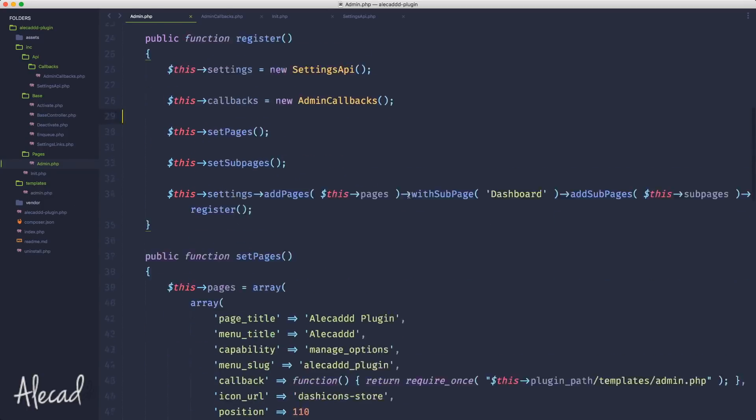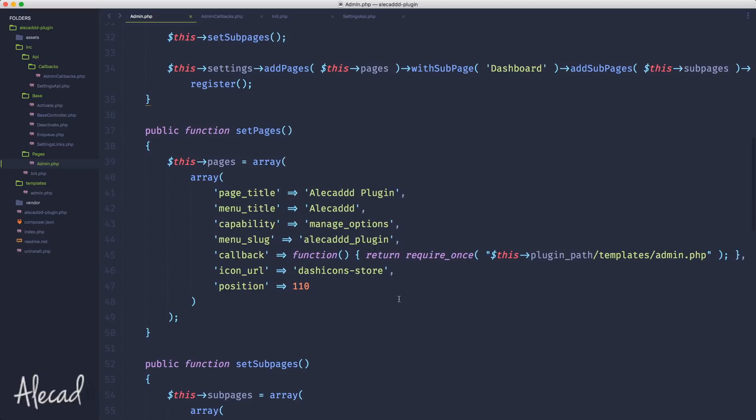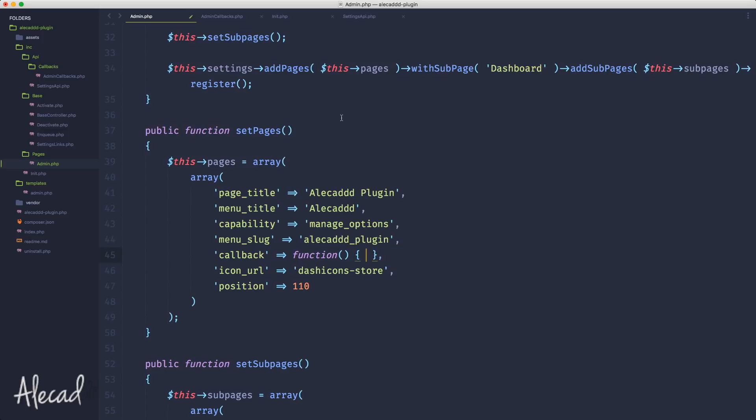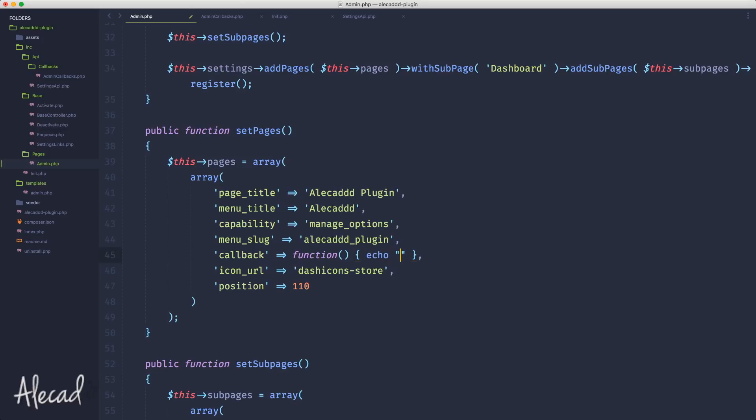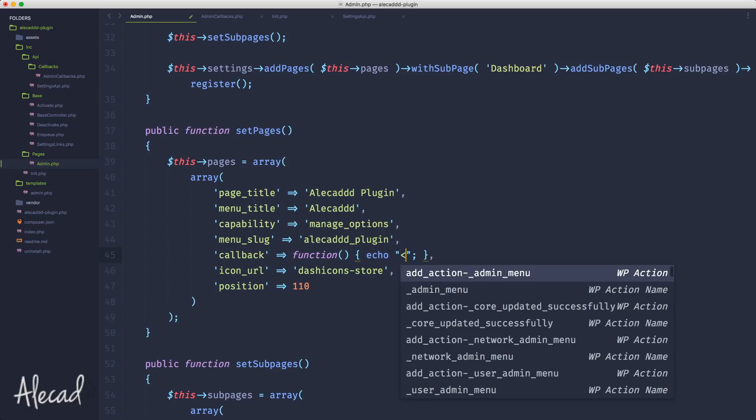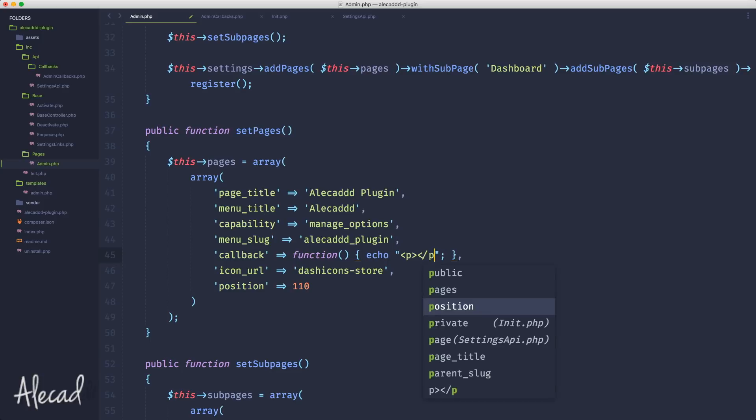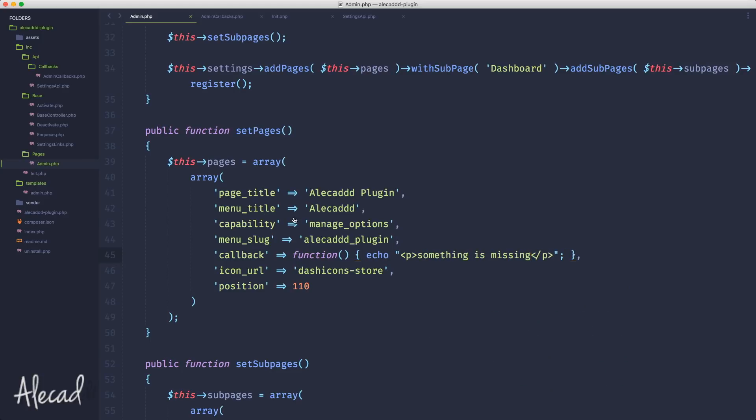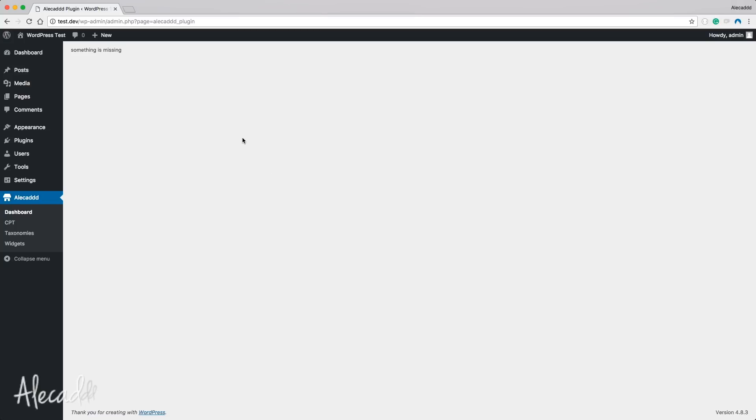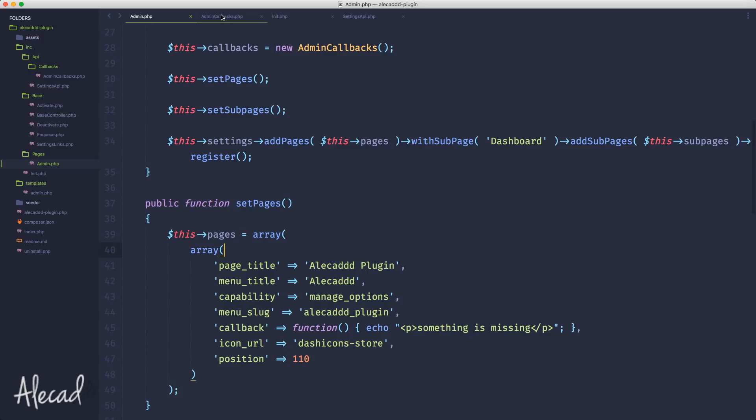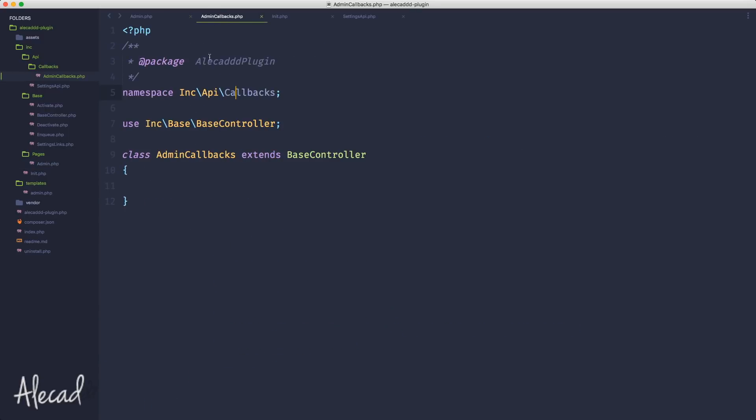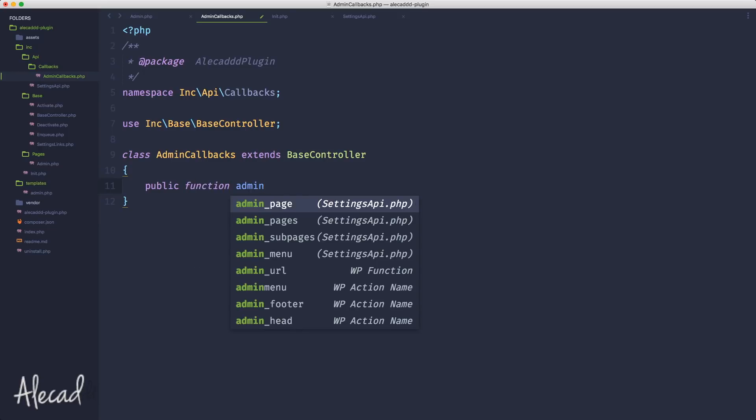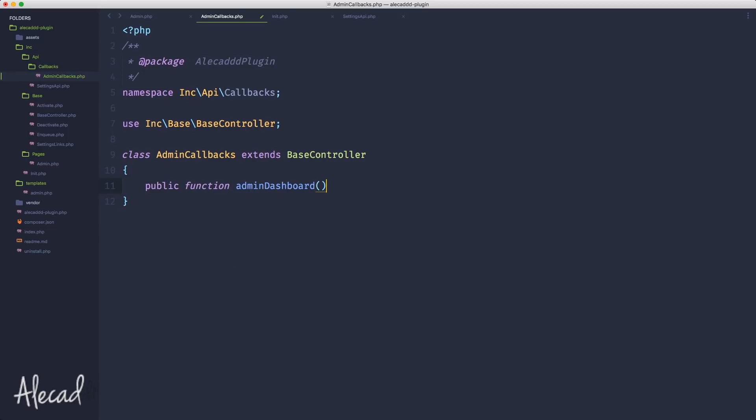Let's use the admin callbacks. We should have our use statements ordered by length in PSR-2 fashion. Now we have the admin callbacks - what we can do is declare a public variable called callbacks. In the register, we can initialize it the same way we're doing with the settings: $this->callbacks equals new AdminCallbacks. Perfect.